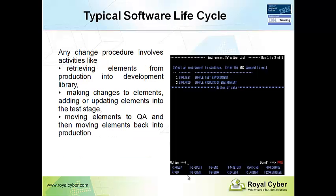The conventional Endeavor tool is ISPF-based interface. So software development lifecycle activities involve retrieving an element from production, making changes, adding or updating into test, and moving back to production.